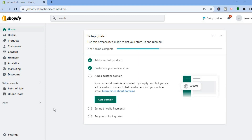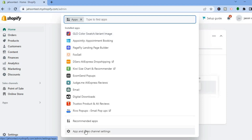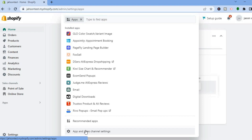The first thing you want to do, once on your Shopify admin page, go over to the bottom left-hand corner where you see Apps and tap on that. After selecting Apps, tap right where you see App and Sales Channel Settings.